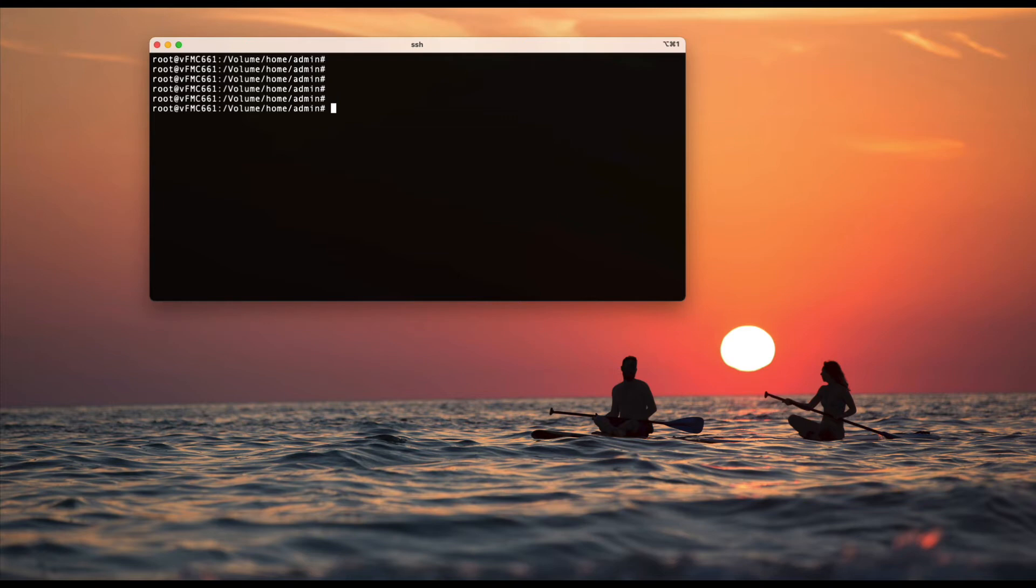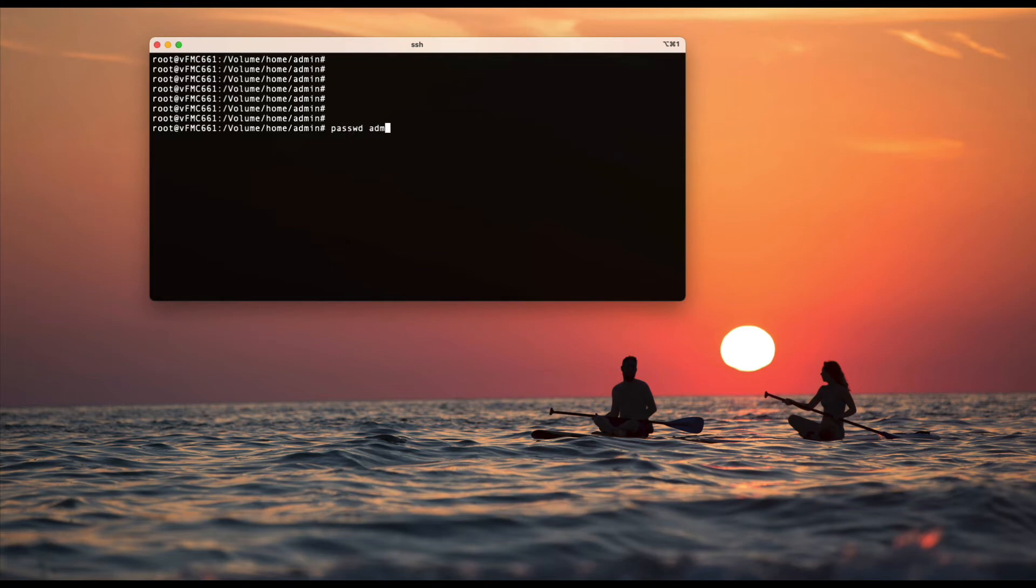So in order to change the CLI password, there are a couple of ways. One would be if I run the command passwd admin, it will ask me what is the new password you want to set and I can set it.